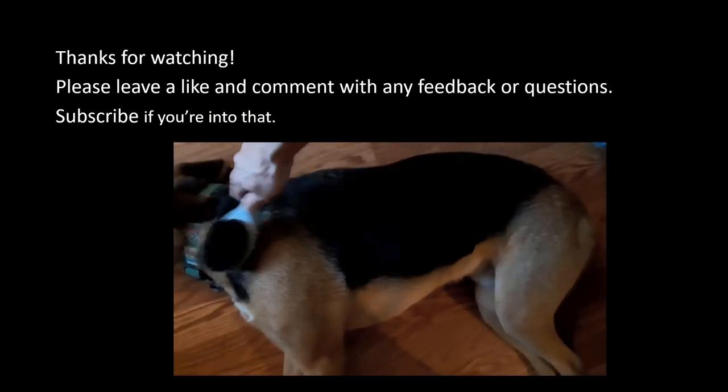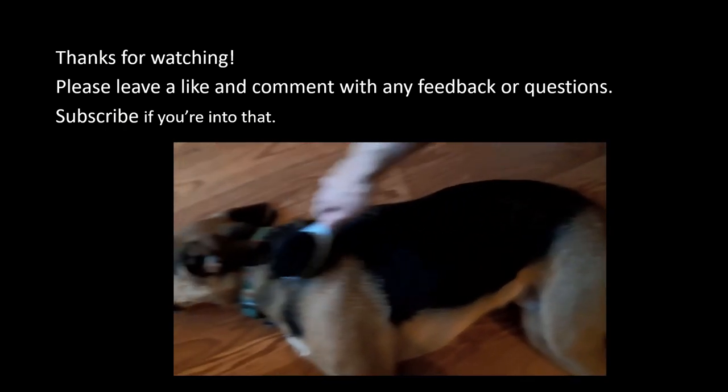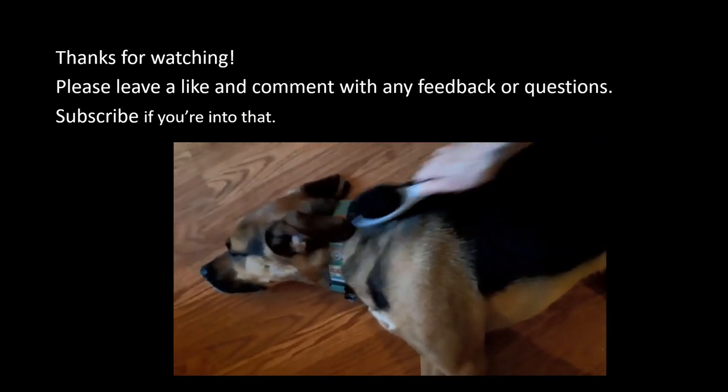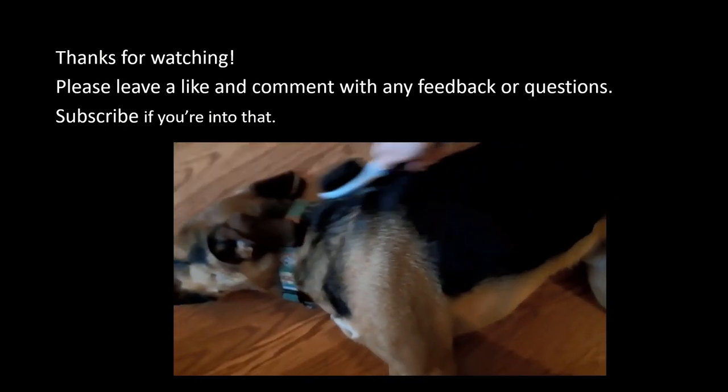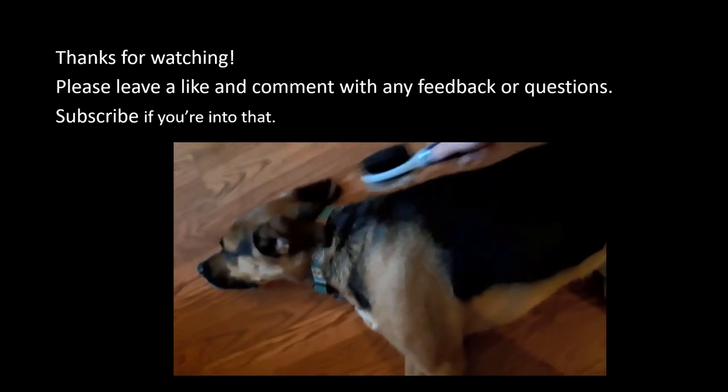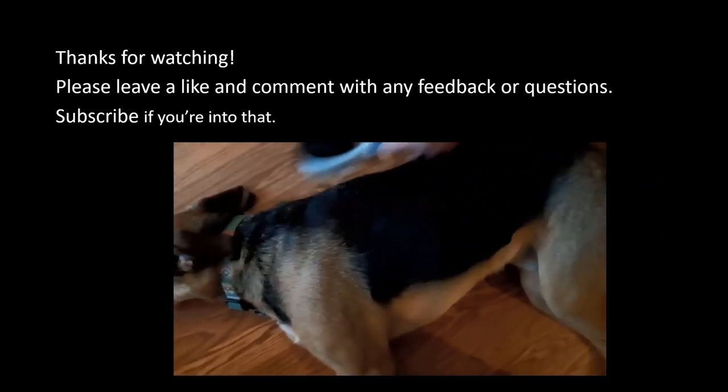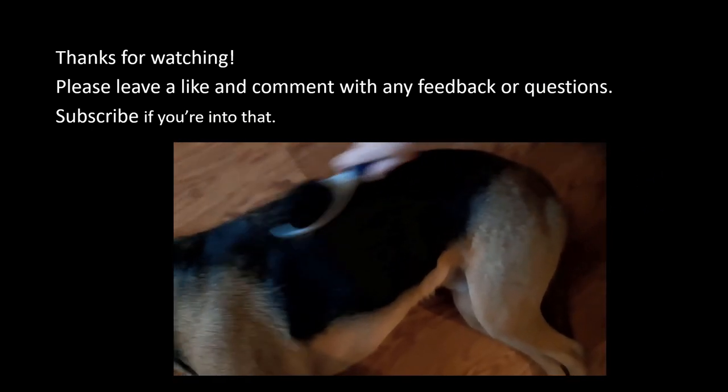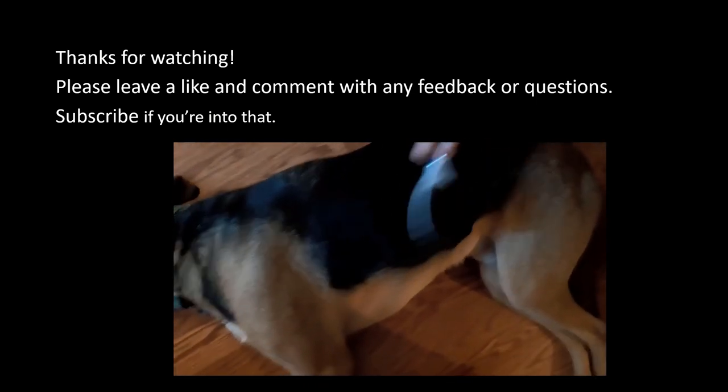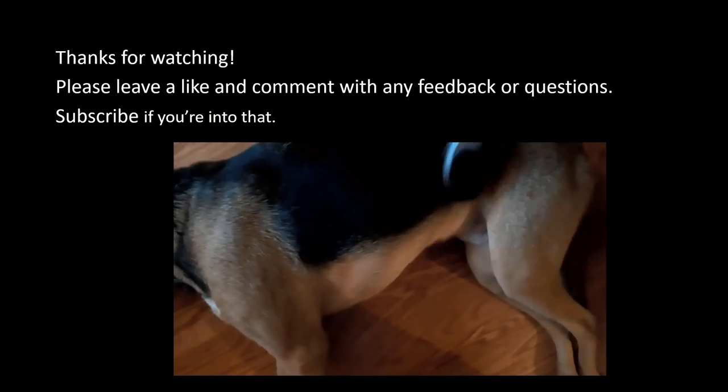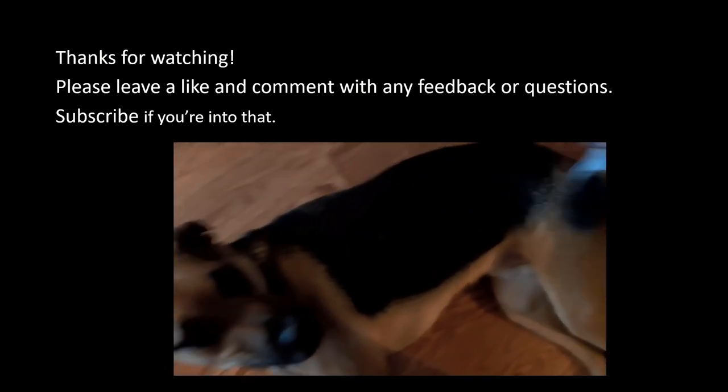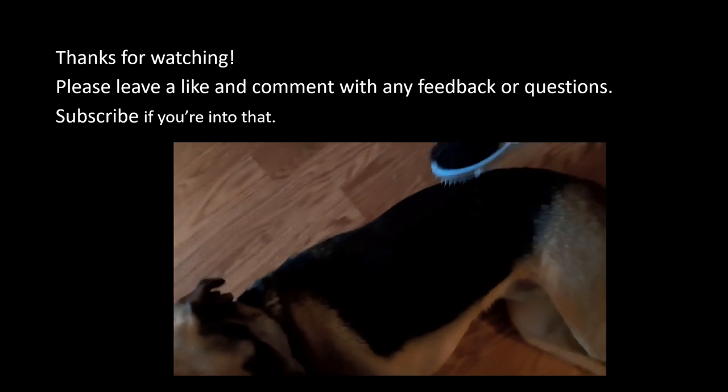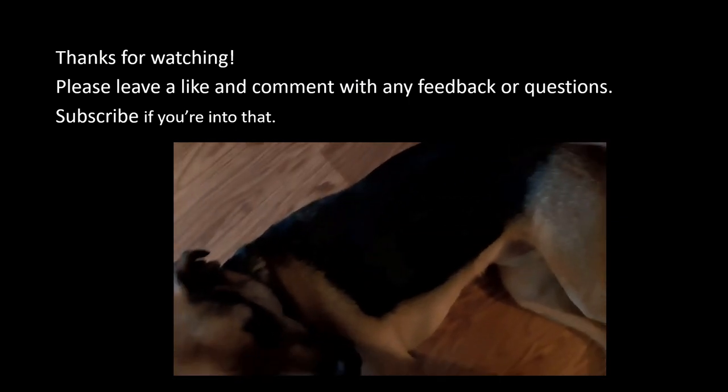Thanks for watching. This is my first YouTube video, so please leave a like and comment with any feedback or questions you have. Anyways, I'll let you go with a clip of me brushing my dog, Dexter. Later. Bless you.